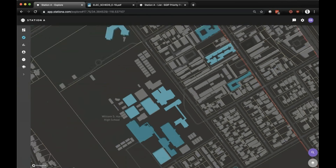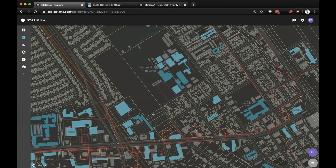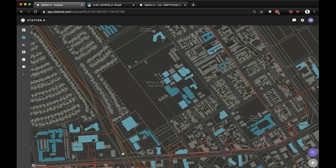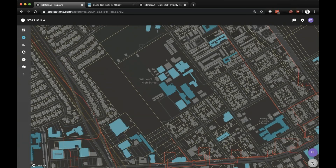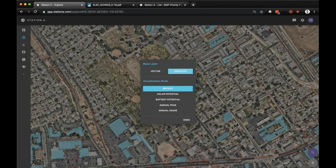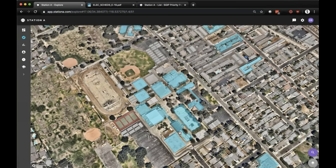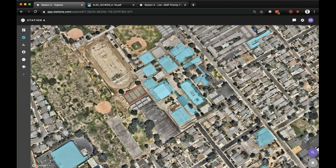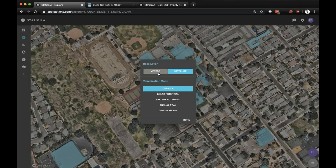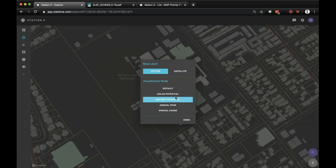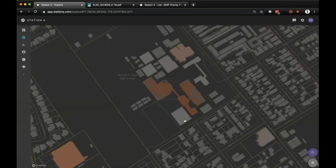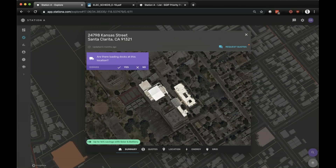Another way to explore this data from a bottoms-up perspective is using a keyword search if you already have an address or entity name. Let's fly down to Southern California and go to Hart High School in Santa Clarita. In Southern California, we've also integrated circuit data — these red lines are circuits. You can apply different visual modes, changing the base layer to a satellite image to check whether a location would be a good candidate for a carport, or color-code locations by their solar potential, battery potential, or annual peak to get a visual sense of compatibility with solar, storage, or different solutions.